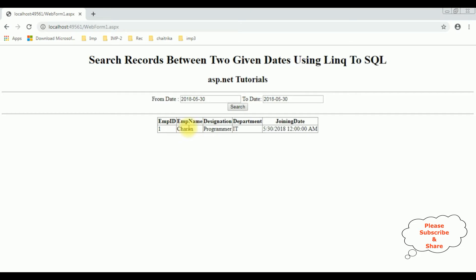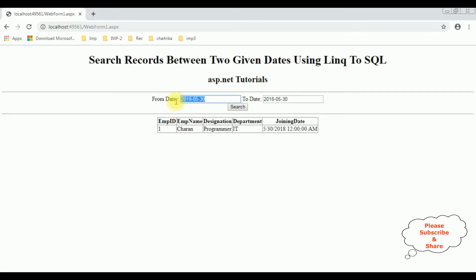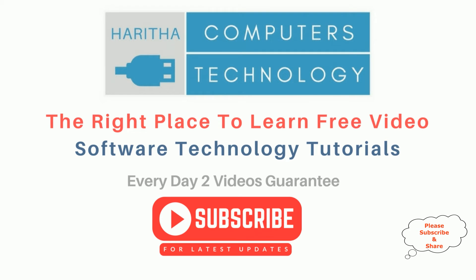We got the result for Charan. Let's add 2017. The from-date is now set — this time I'm selecting the date range from 2017 to 2018. Let's search the records and here we got the results in a grid view control from the selected date range. That's it. If you are a first-time visitor to my channel, please subscribe to get the latest updates.